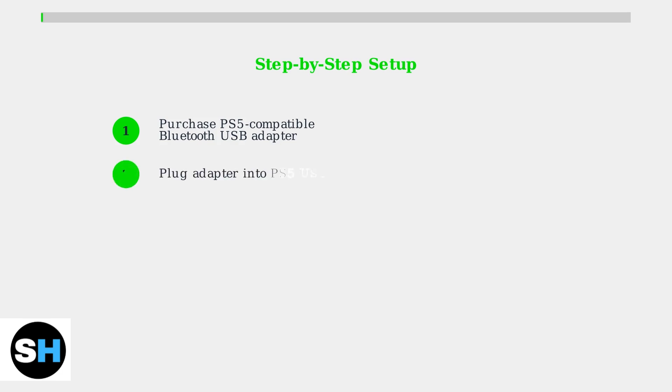Step 2: Insert the Bluetooth adapter into an available USB port on your PS5. Step 3: Put your Razer Kraken BT Kitty Edition into pairing mode by holding the power button until the indicator light blinks blue.